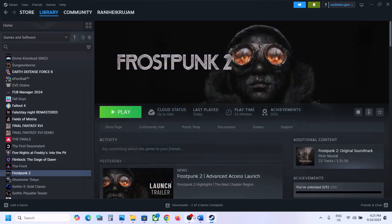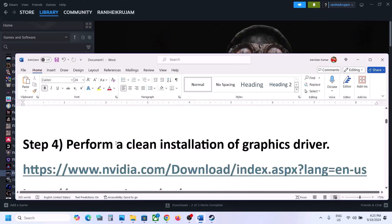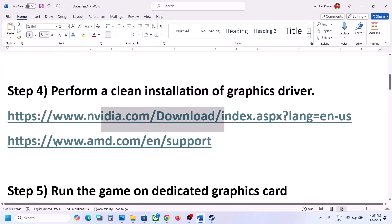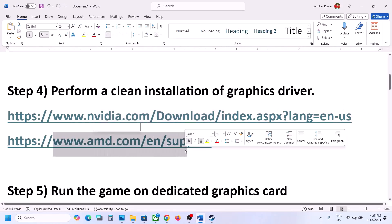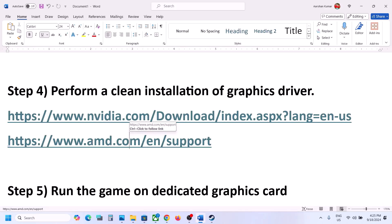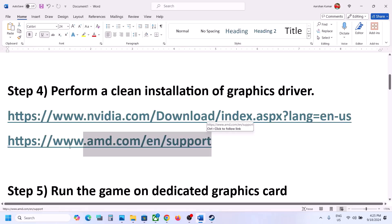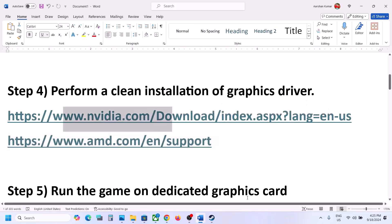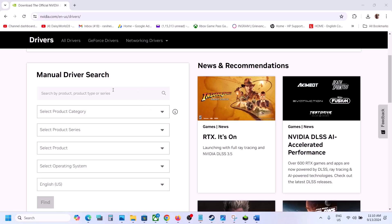The next step is to perform a clean installation of your graphics driver — this is important. If you have an NVIDIA card go to the NVIDIA website; if you have an AMD card go to the AMD website. For AMD card users, before installing the latest driver, uninstall the current driver that is installed on the computer, restart the computer, then go to the AMD website, select your graphics card, install the latest driver, and restart the computer.